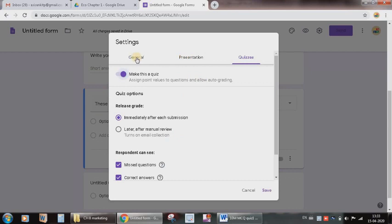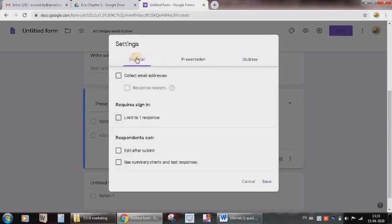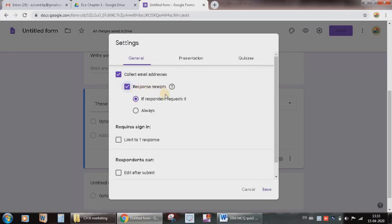Then I will come to this general part. I will activate this collect email addresses so that the student's email ID will automatically get collected. Then response receipts, which means the student who has given this test should be able to get a copy or the assessed answer sheet. So I will activate this, I will tick always, meaning in that particular email ID student will get the answered paper.